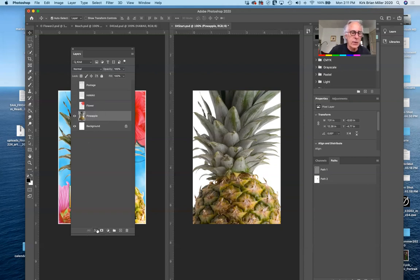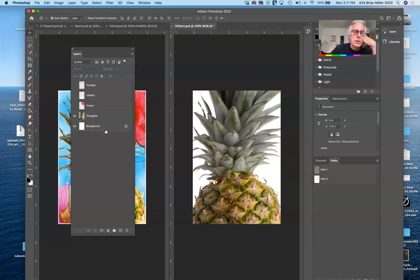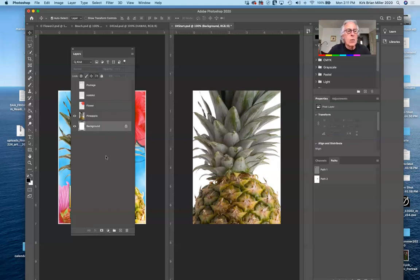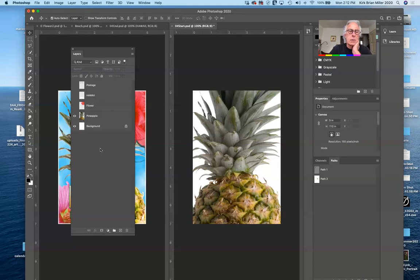With a specific layer selected, we have options at the bottom of the panel. We can link layers together — for example, hold down the Shift key, select multiple layers, then click the link button to lock them together so if you move one, both move; if you scale one, they both scale. To unlink them, just click the link button again. To select multiple layers, click one at the end, hold Shift, and click another. You can also use Command/Control to select or deselect individually.